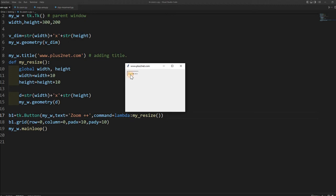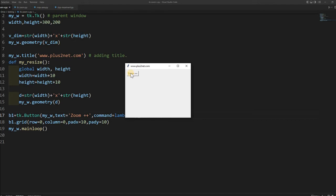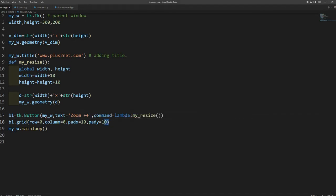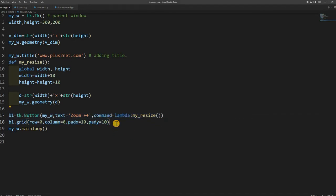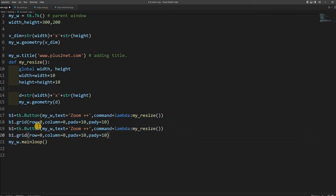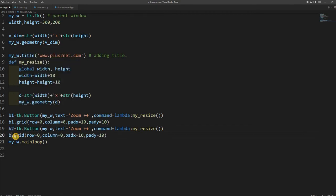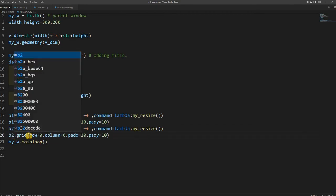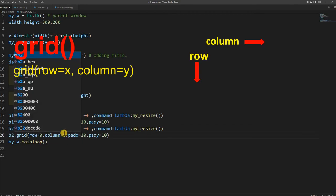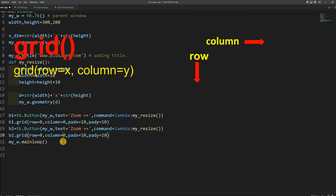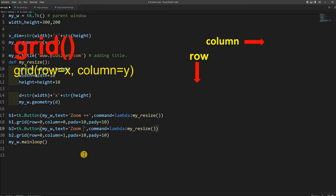Here it is. It is increasing. Let us add zoom minus to this and one more function also. Let me add the second button. I just copied this and placed it here, changing the names to b2.